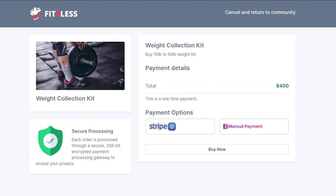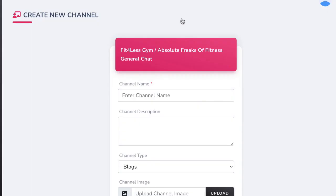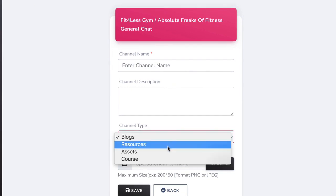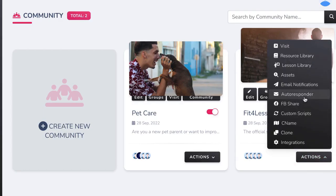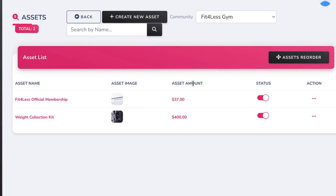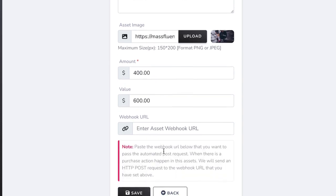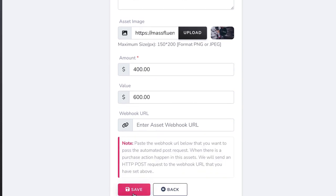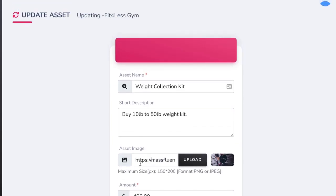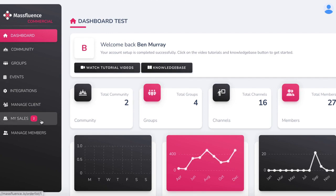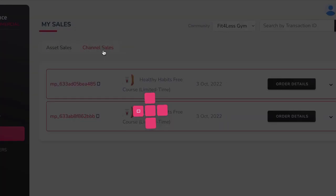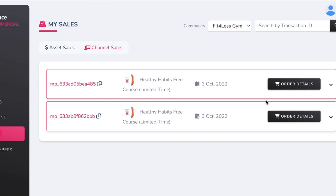You can also sell any other digital or physical product with Mass Fluence by adding an asset channel. Just go to Create New Channel and choose Assets to sell products. Then go to your site's Actions and hit Assets to add products to sell. Hit Create New Asset or edit an existing one. Give it a name, description, an image of what you're selling, assign a value and the actual amount they will pay, plus integrate any webhook URL if needed to give automatic access as soon as payment is complete.